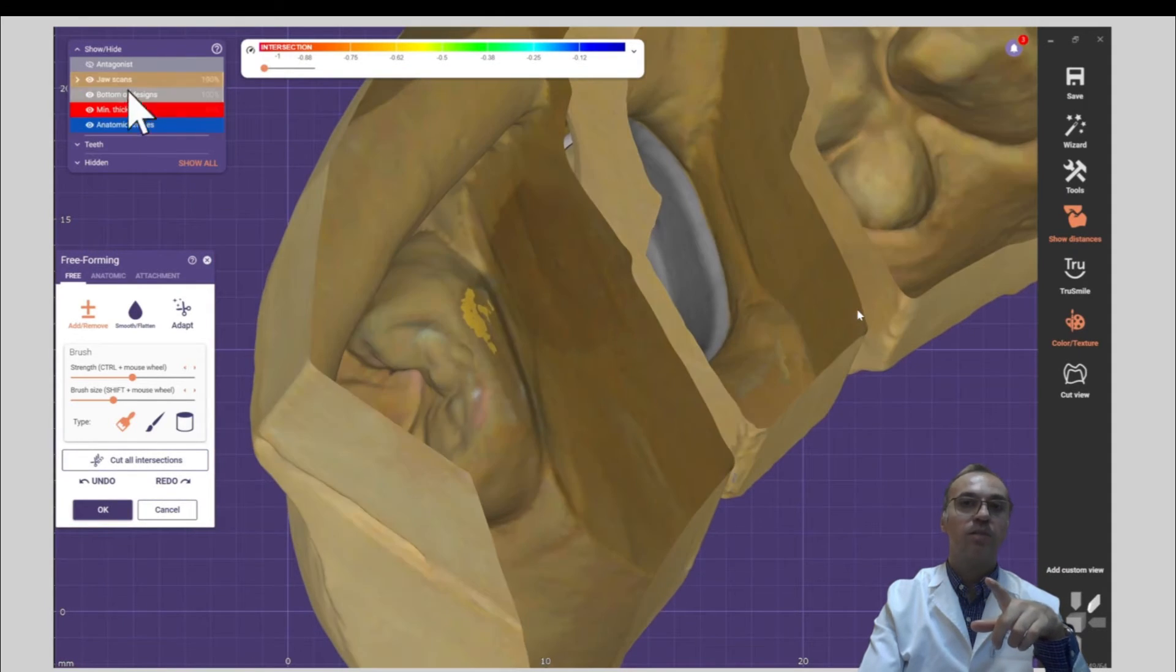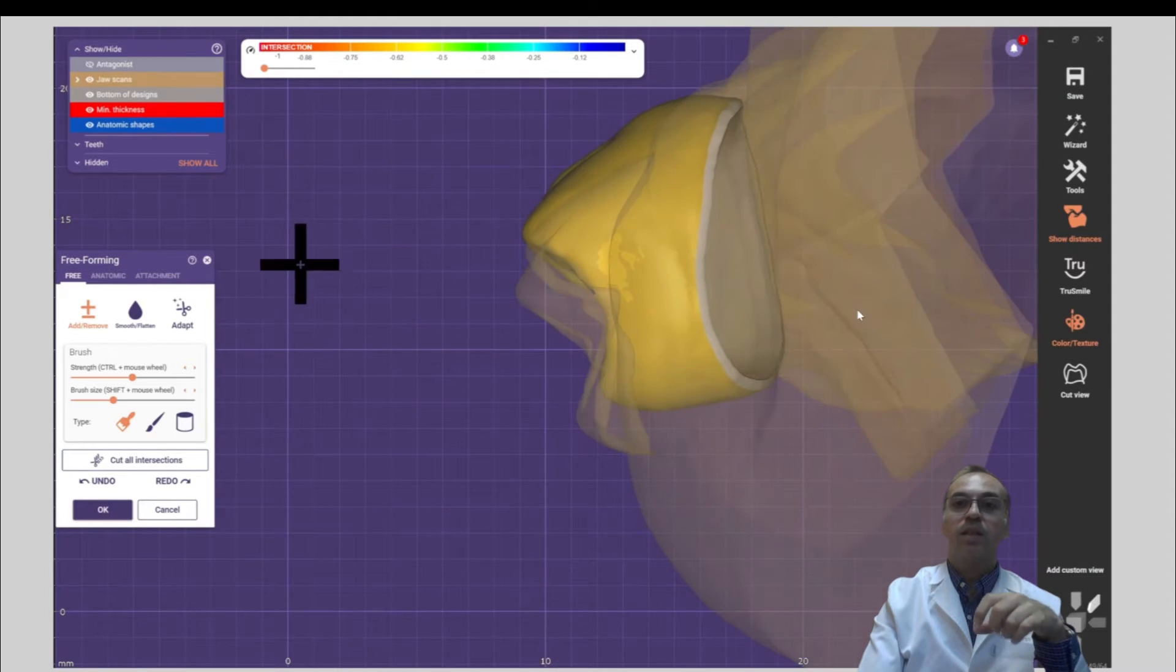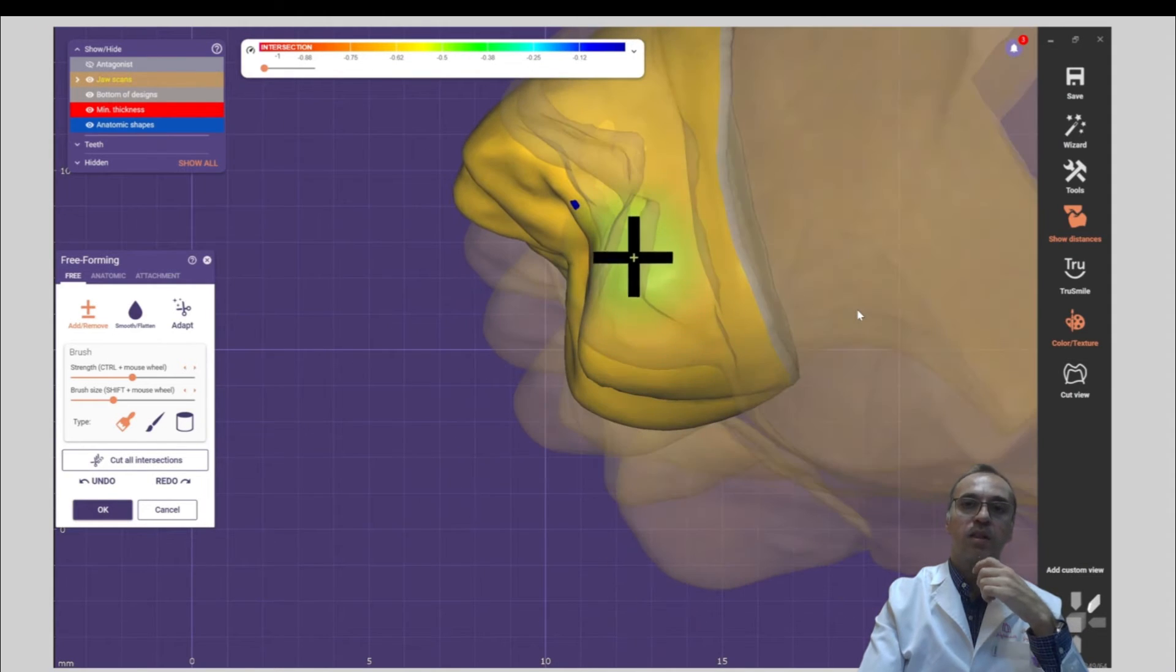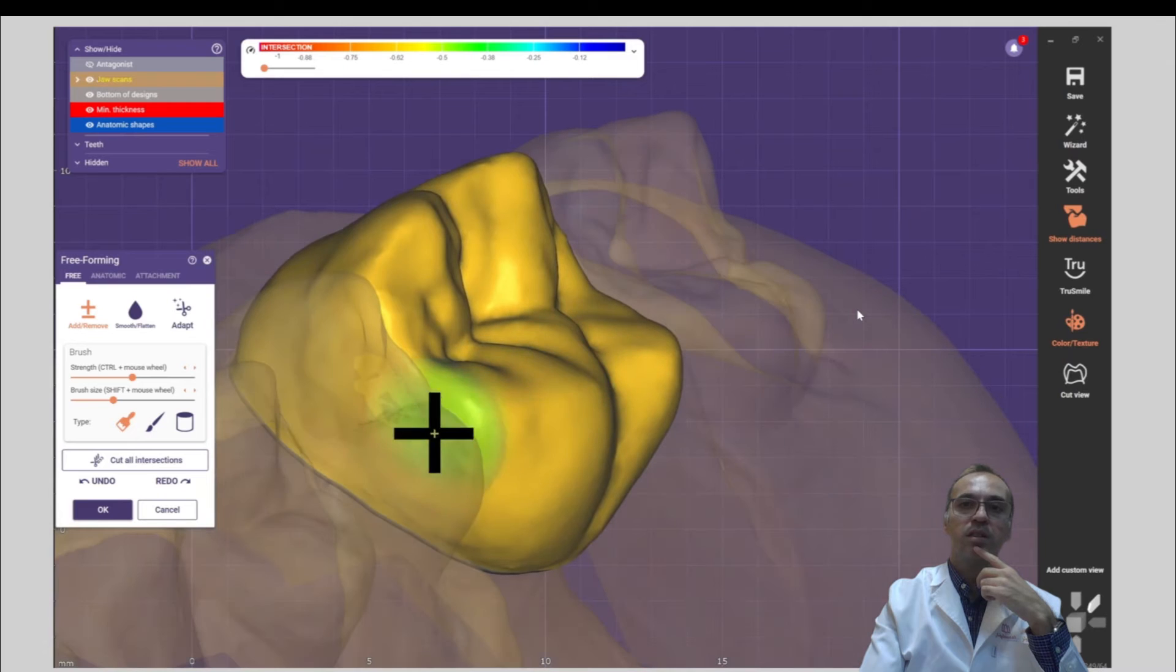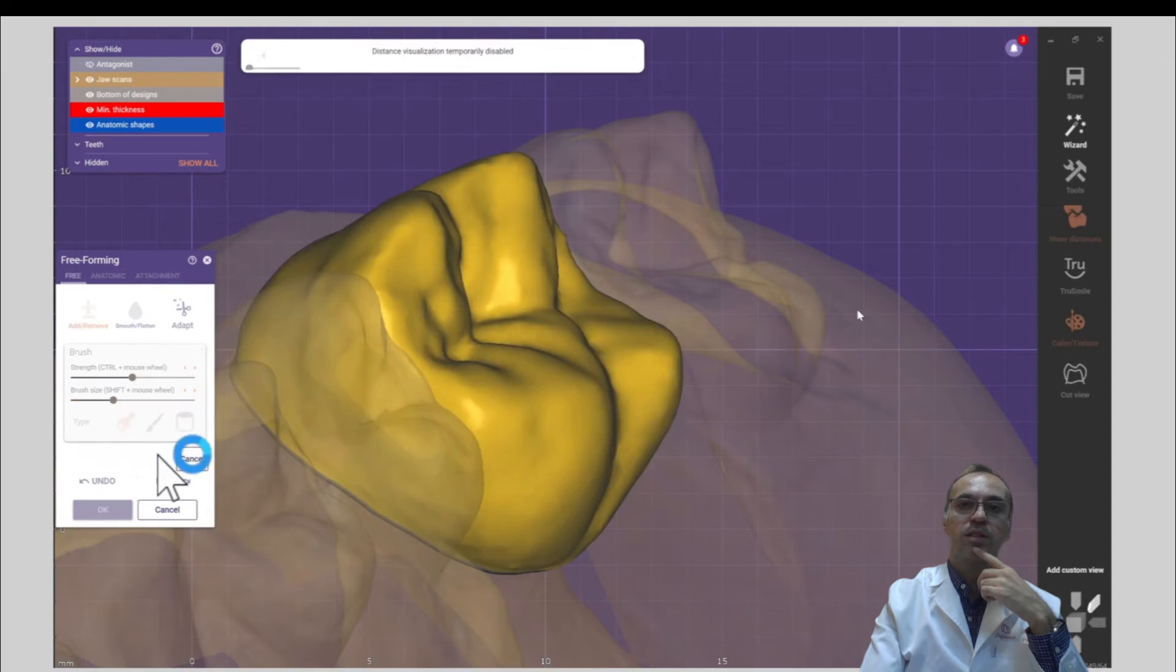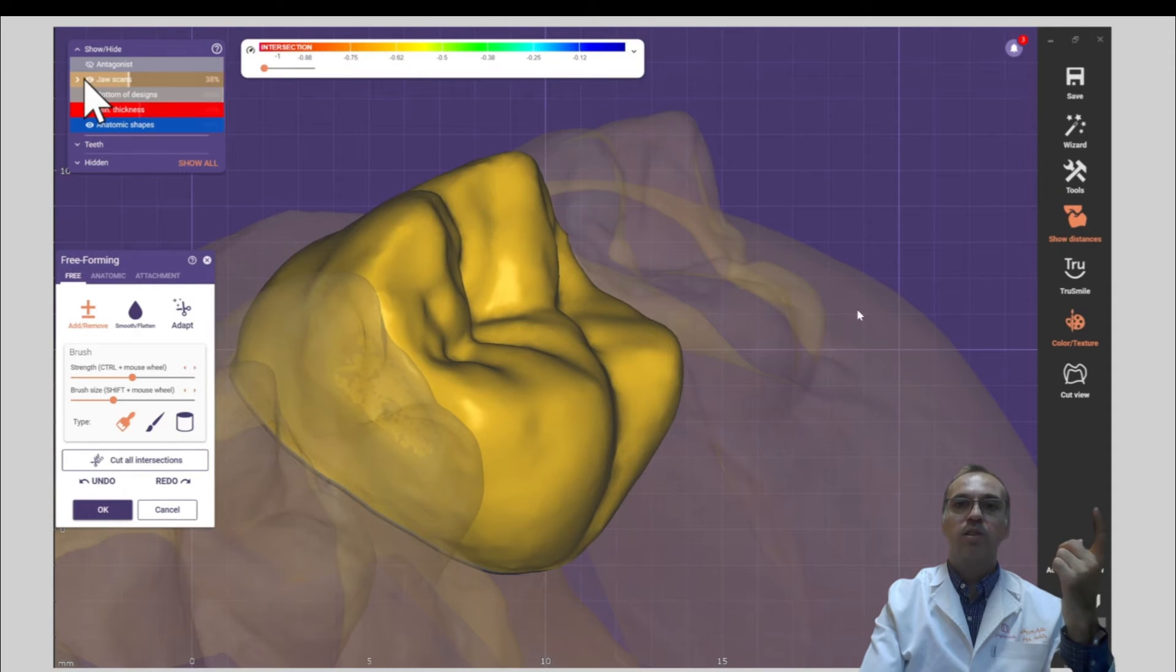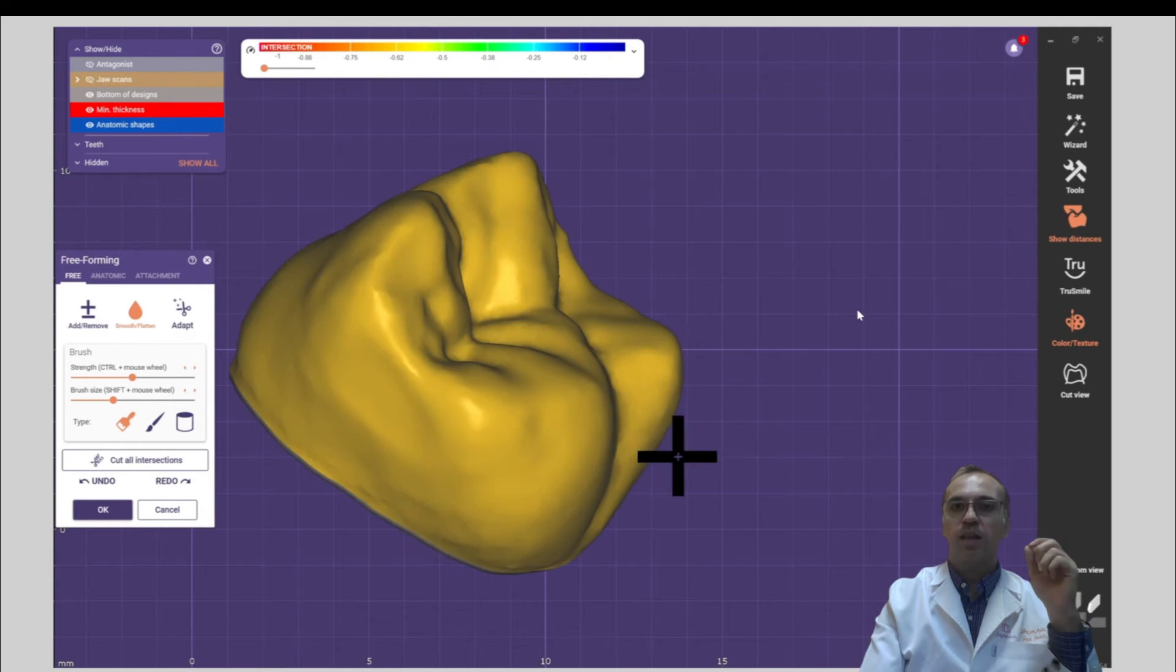Look how beautiful it is. Put contact between the neighboring teeth. And of course, this crown looks like a professional design.